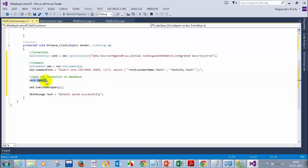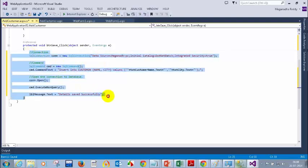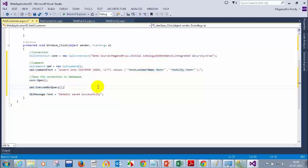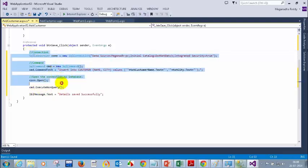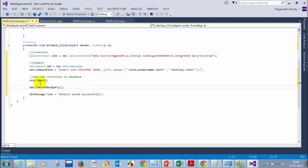Now imagine if someone has deleted this table. I have the connection properly, the server is up and everything is fine, but if someone has by mistake deleted the table — which line do you think will get the error? I will get the error in ExecuteNonQuery, because what ExecuteNonQuery will try is to insert the values into the customer table, but the table is not there. So this line will throw an error.